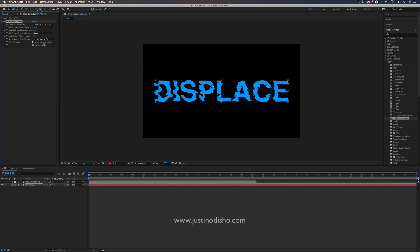You also have options to wrap the pixels around or expand them out a little bit. I'm just going to keep that at default.